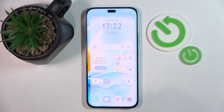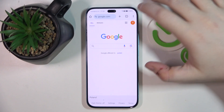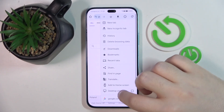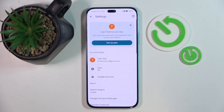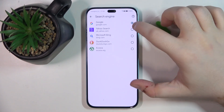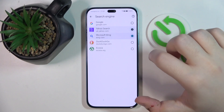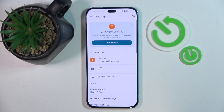Start by opening your internet browser, then click on the three dots icon and go to settings. Now click on search engine and here you can choose another search engine from this list, then click back.